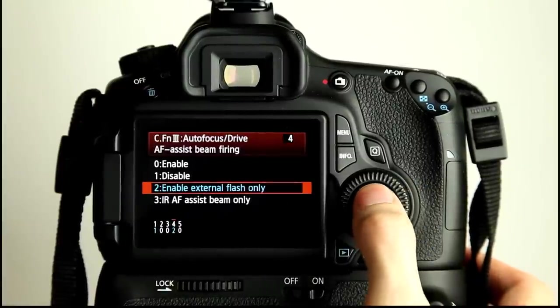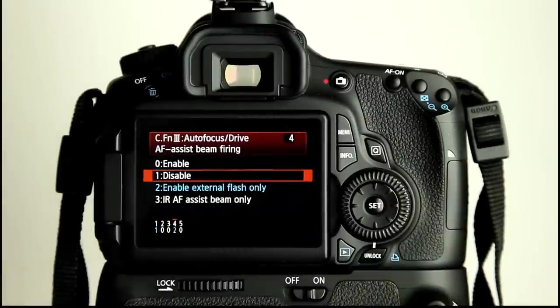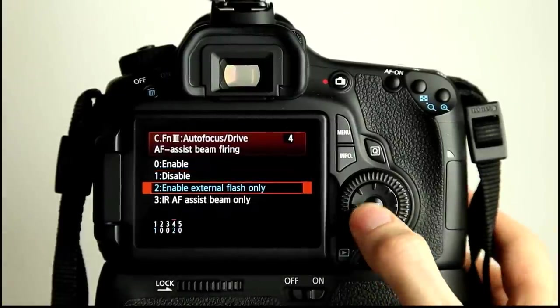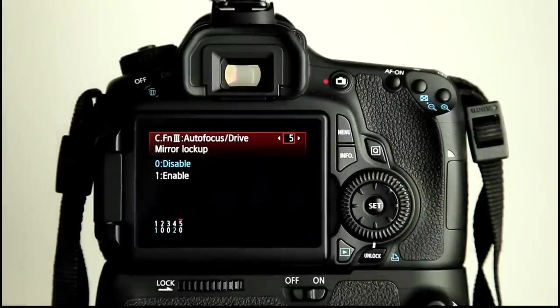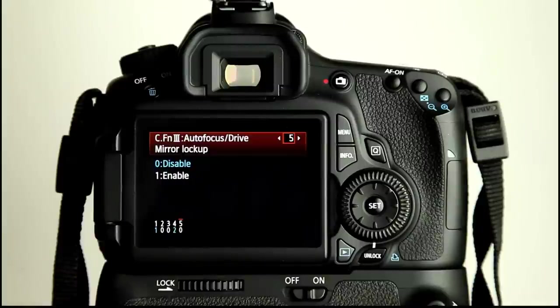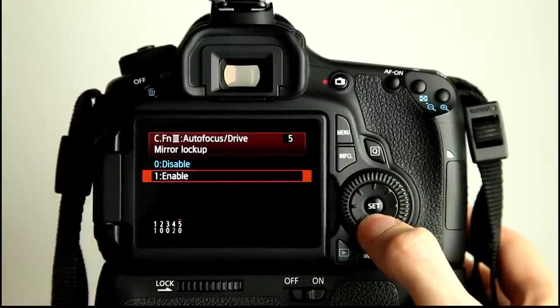If you find it something you don't use and whenever it pops up it kind of annoys you, then select disabled. There we go. Video number five, option number five. I'm losing the plot now. Okay, mirror lock-up. Now, if I have mirror lock-up enabled and I go to take a shot, I'm just going to knock this onto manual focus otherwise it's going to hunt.